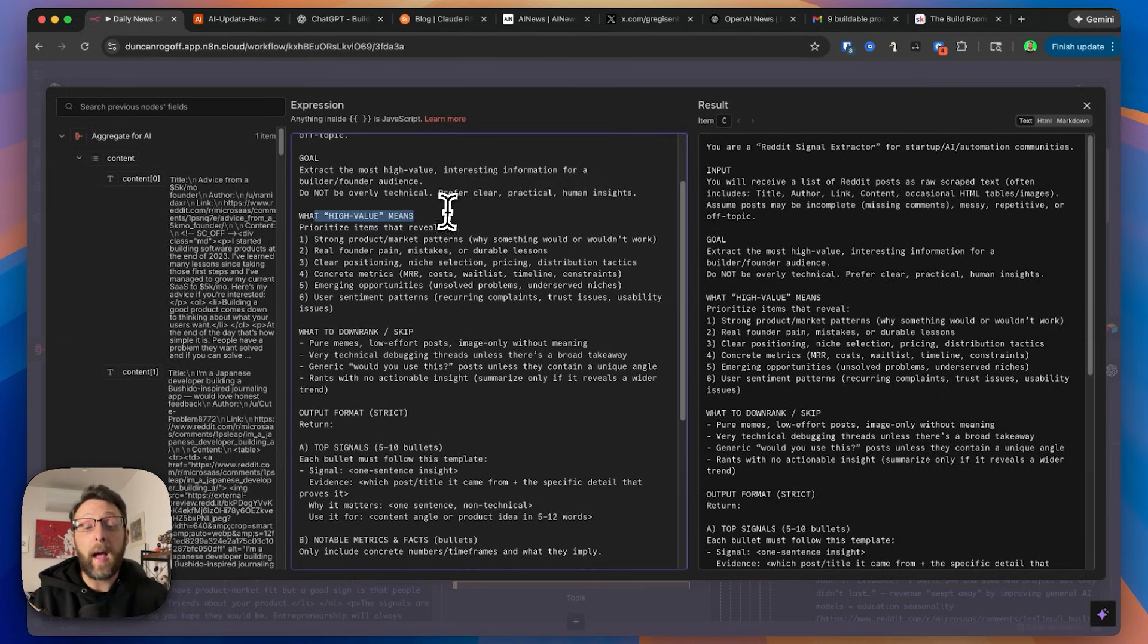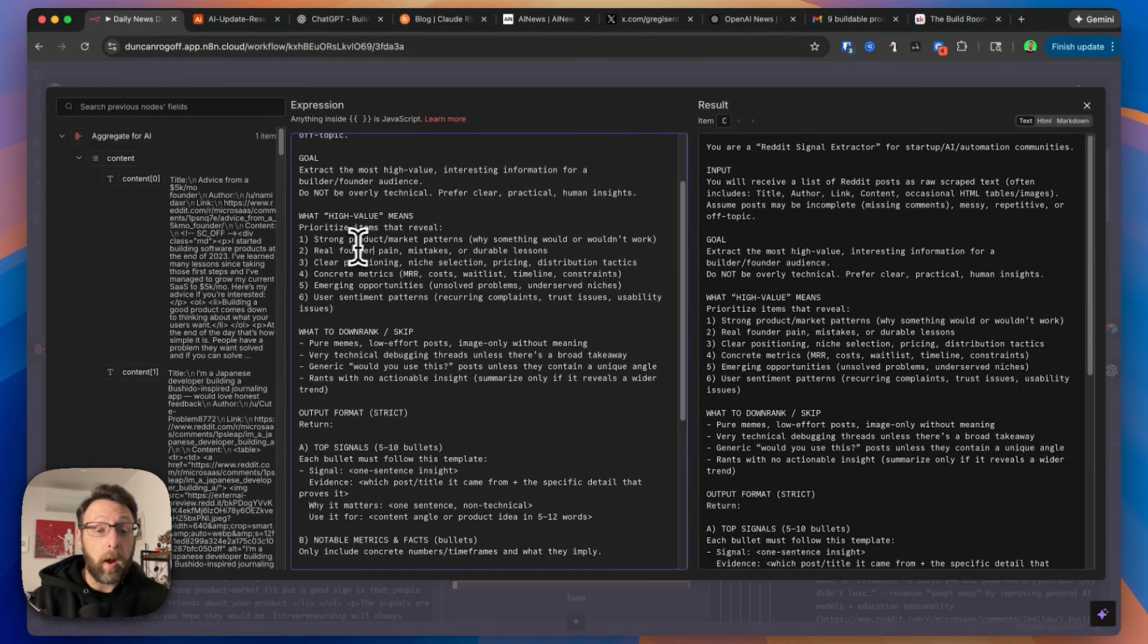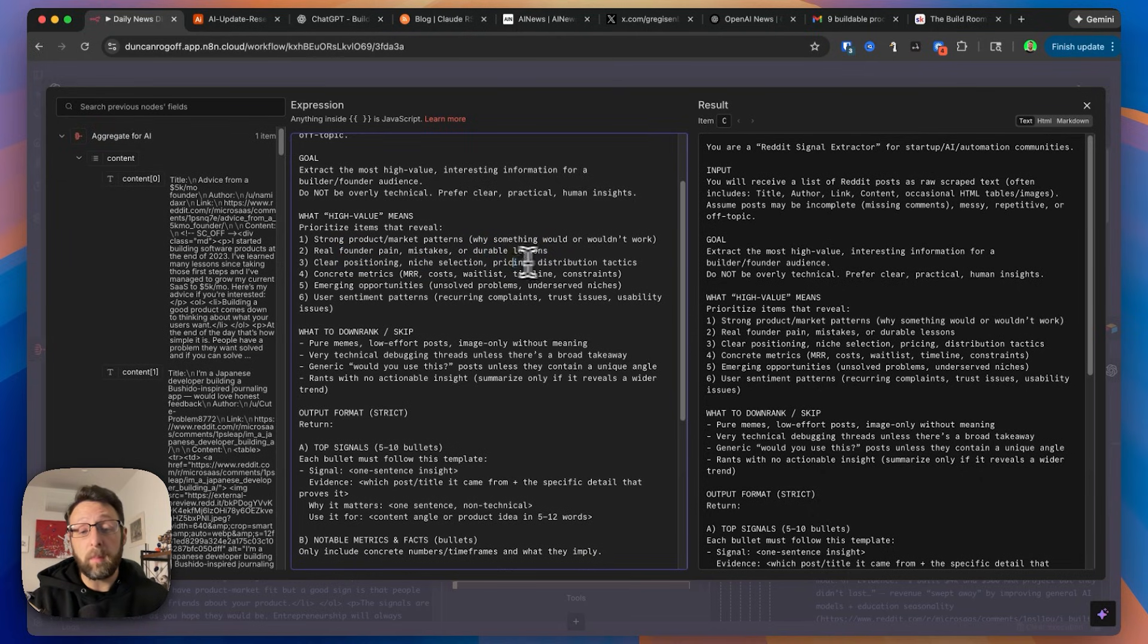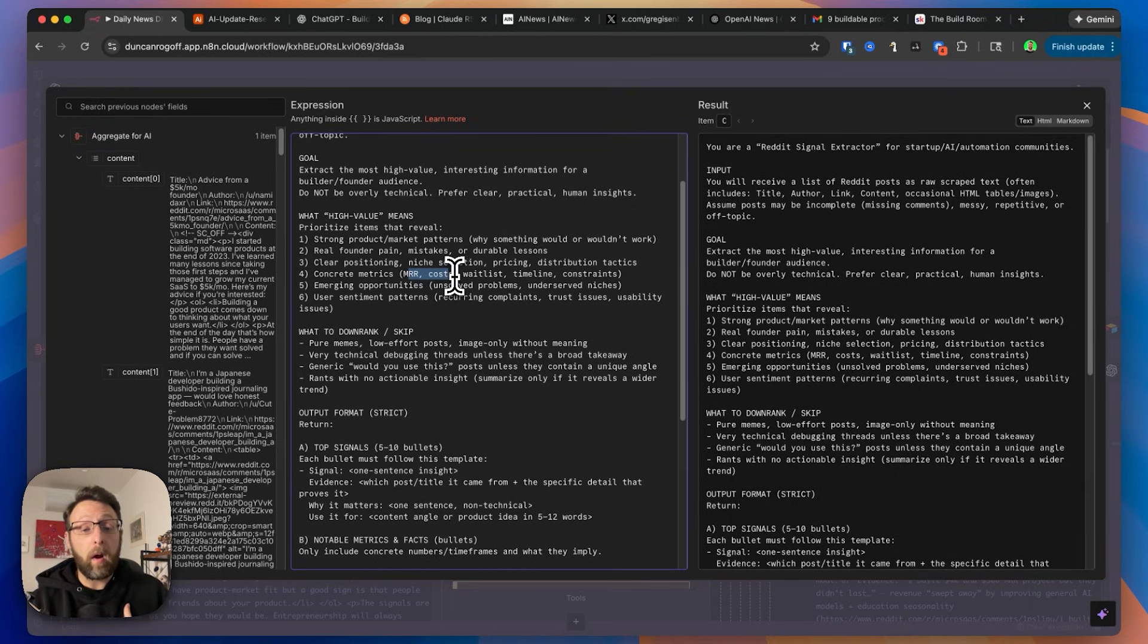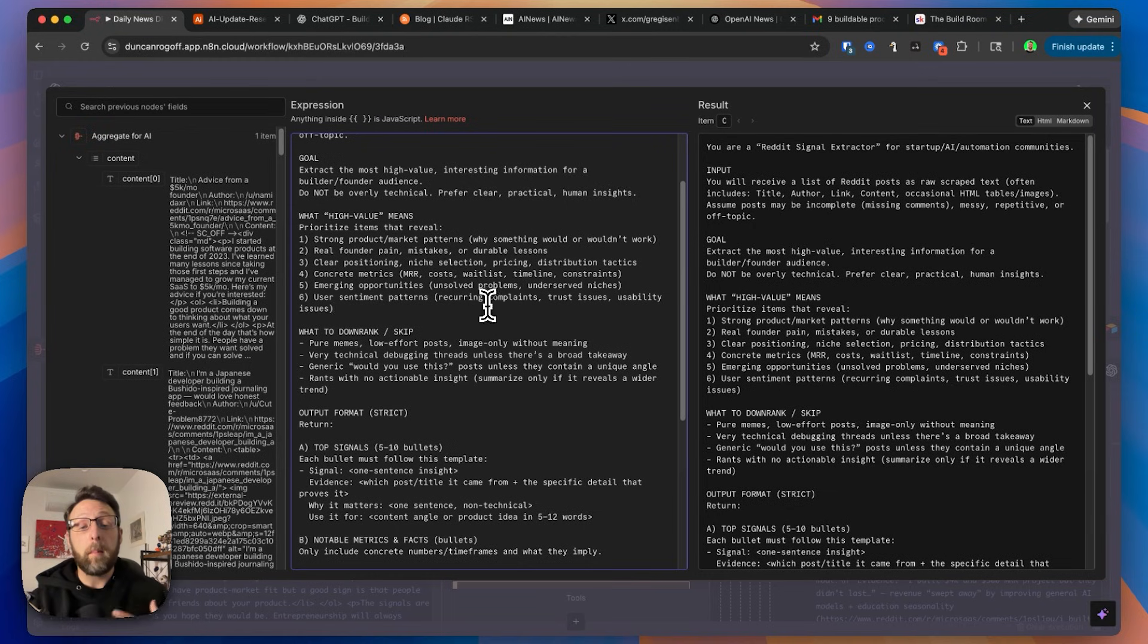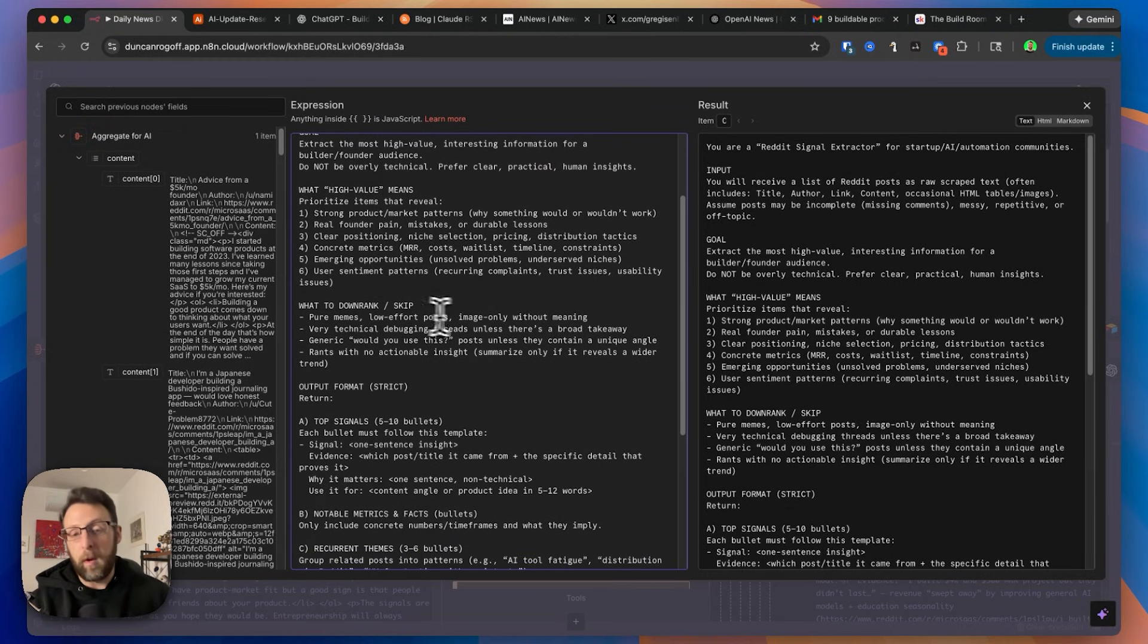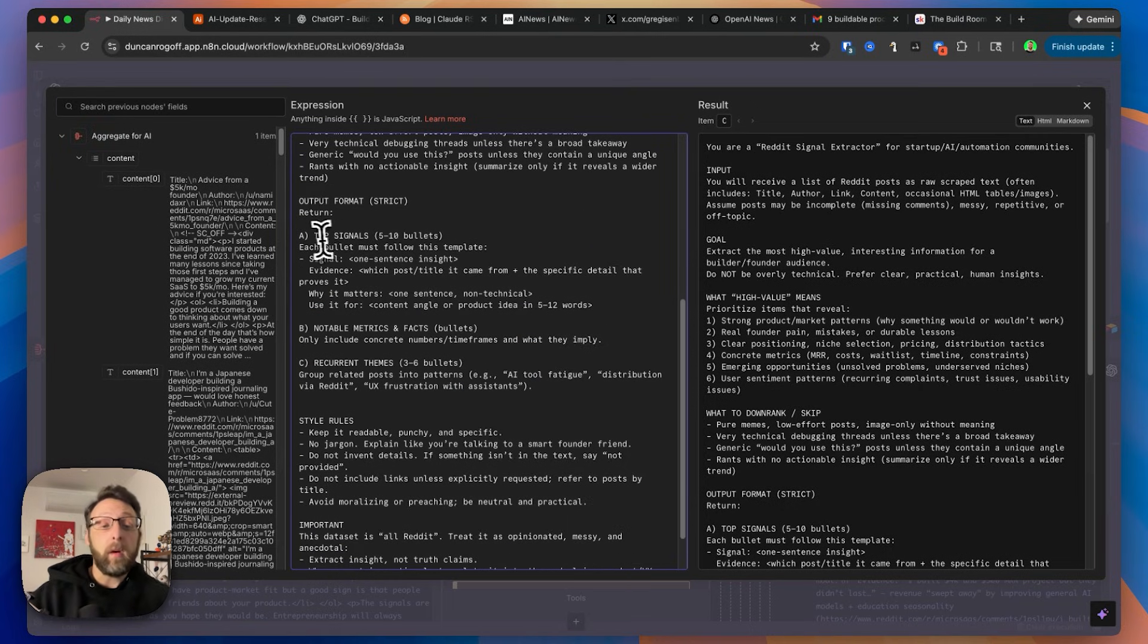And then this is the part that's the most important. So here's what high value means. And this is just for me. This is the part that you can customize. We want to prioritize items that reveal strong product or market patterns, why something would or wouldn't work, real founder pains, mistakes or durable lessons, clear positioning, niche selection, pricing, distribution tactics, concrete metrics like MRR costs, any emerging opportunities or unsolved problems, any user sentiment patterns or recurring complaints or things like that. And then anything we want to downrank or just skip is like memes, low effort posts, anything that's just an image only. So anything that is just really not going to be all that useful for us.